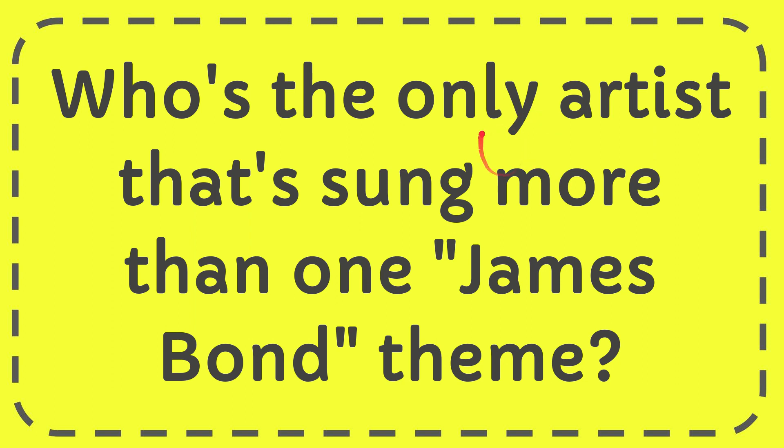In this video, I'm going to give you the answer for this question. The question is, who is the only artist that sung more than one James Bond theme?